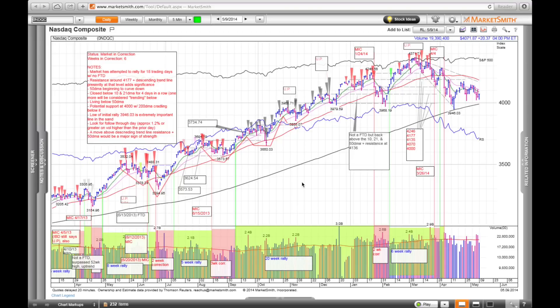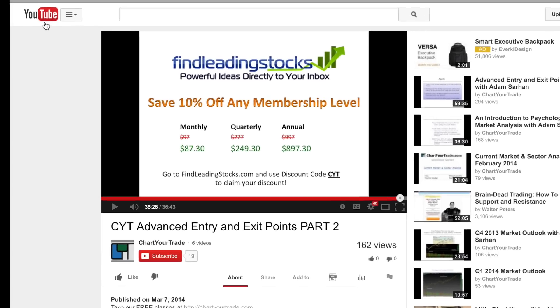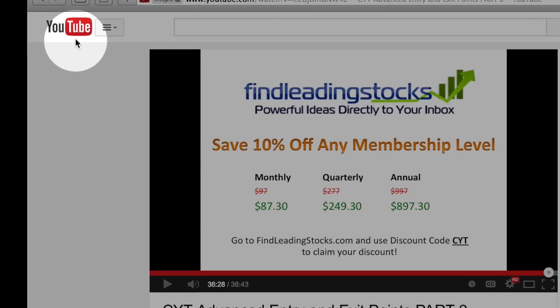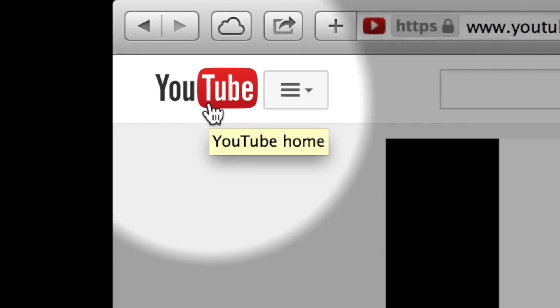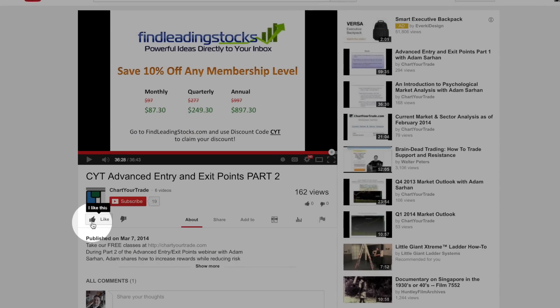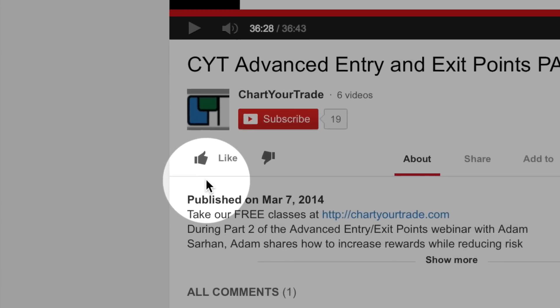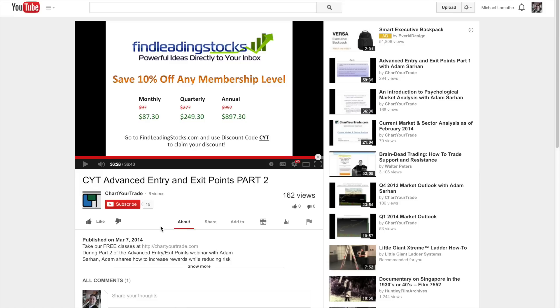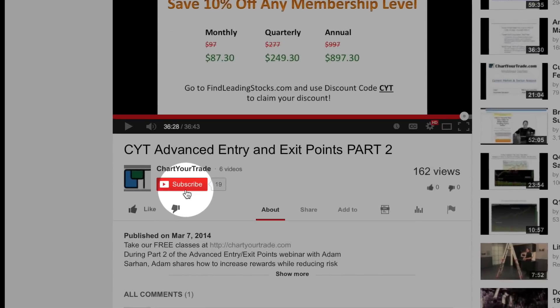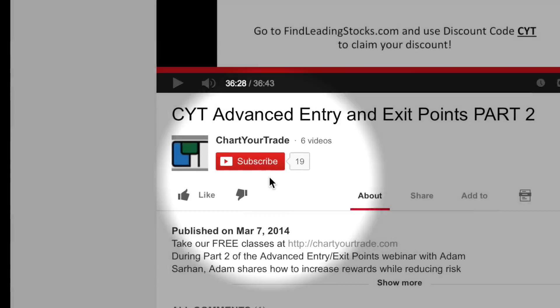So those are some of the ways that you could get the most out of MarketSmith's annotation tool. Thank you all for watching, and have a great day. Subscribe to us here on YouTube.